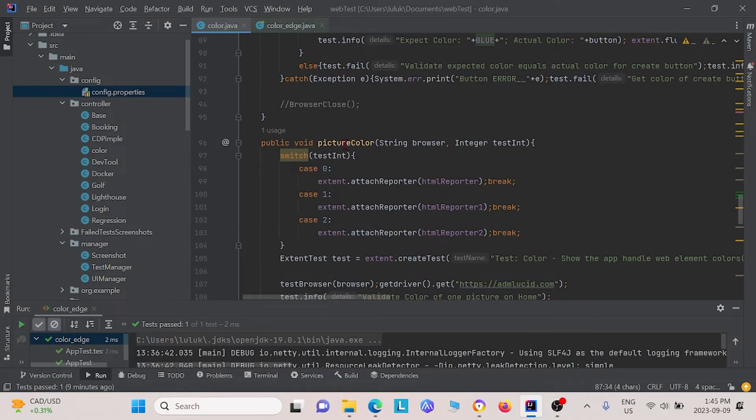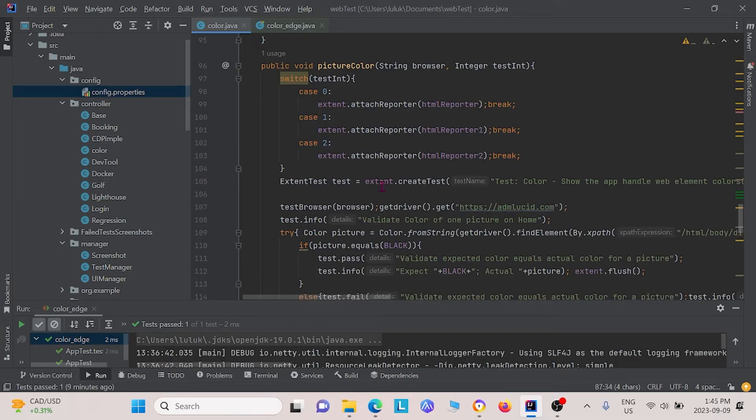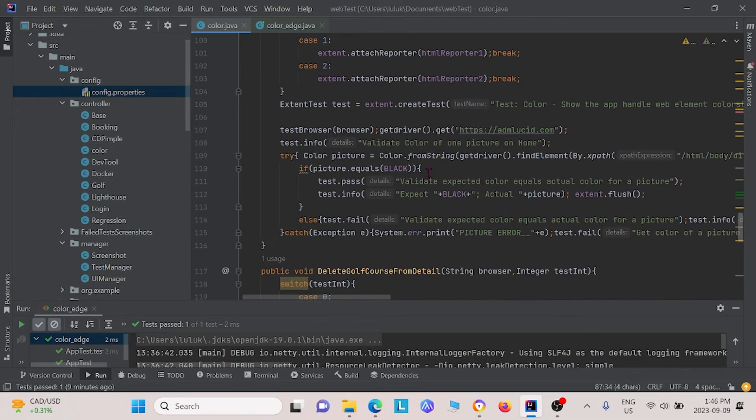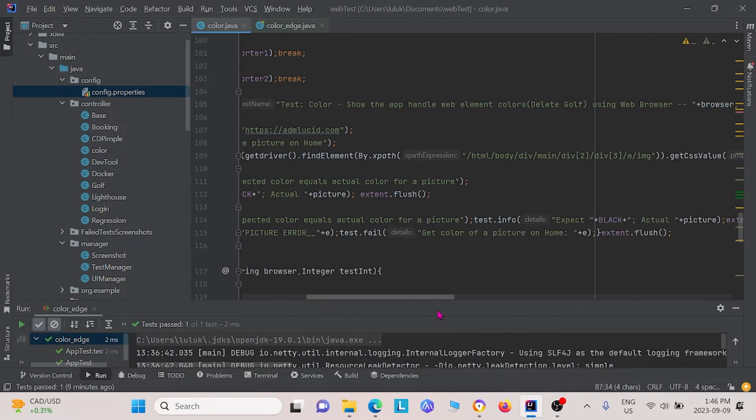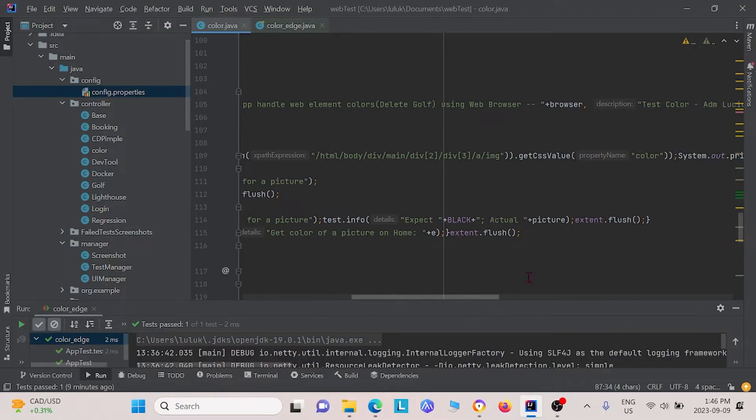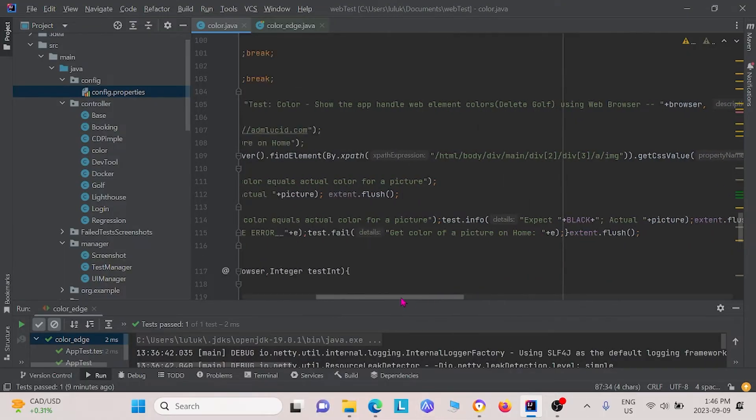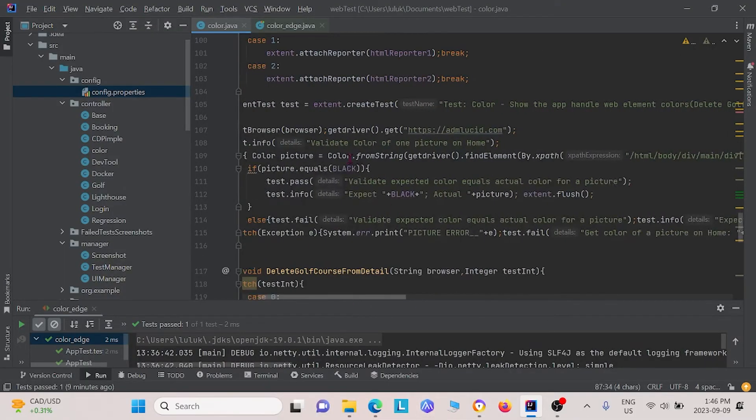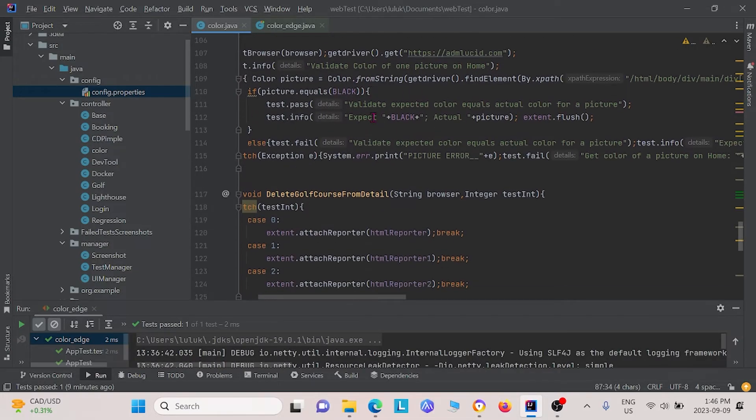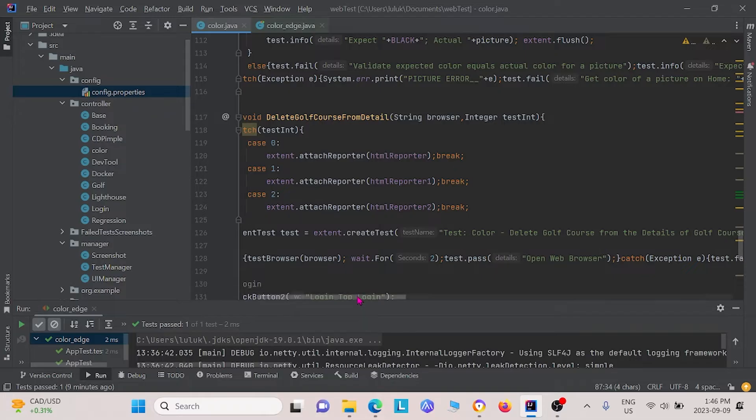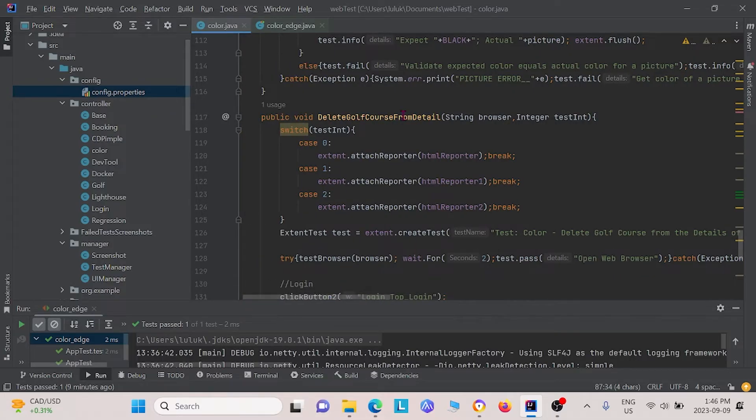Next, we look at the method picture color. This essentially was where I showed you on the homepage where we have that black icon, we want to see if that icon was actually black. To do that, we basically find the x path value of that icon. We use the class to grab the color property, and then we see if it's equal to black. If it is, we get these statements, and if it isn't, we get some other statements.